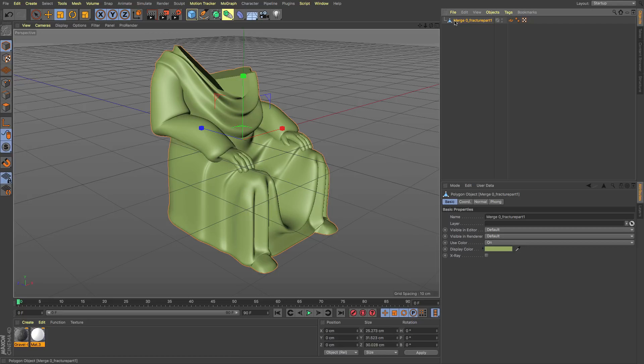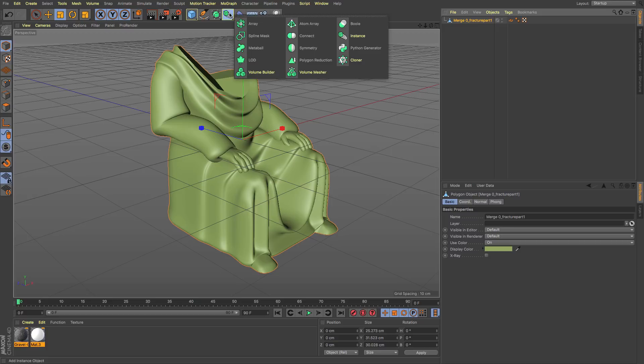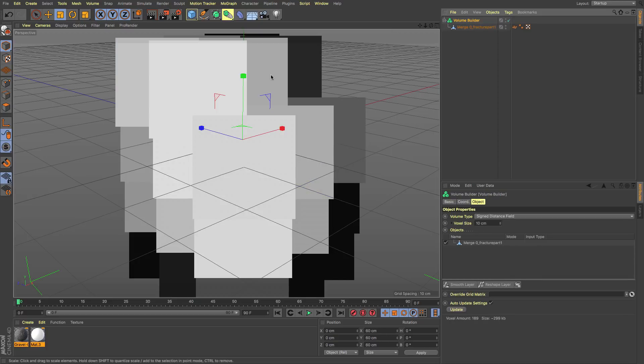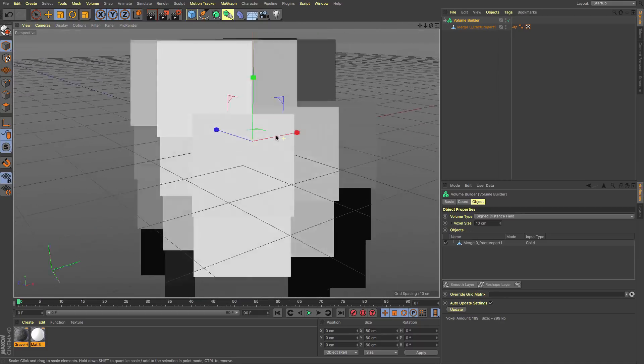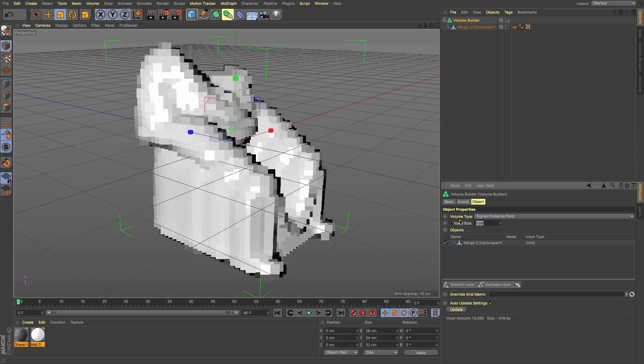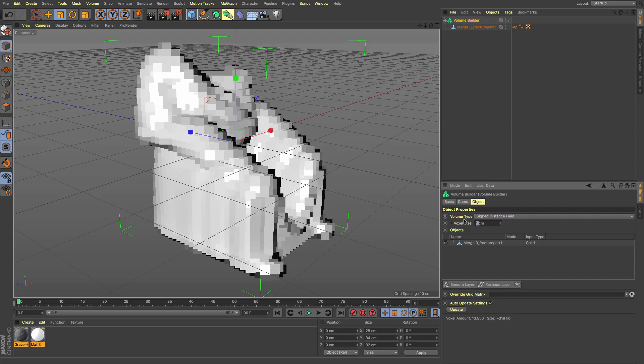So the first thing I need to do is I've got the part, and then I'm going to alt-click on the volume builder, and that's going to produce the most pixelated version of my model in existence. So I'm just going to whack that down straight to one centimeter, and you can see that actually that's still too big.